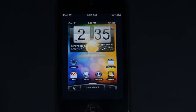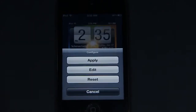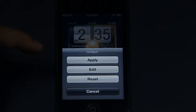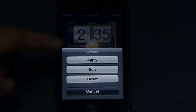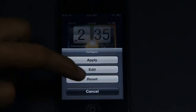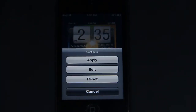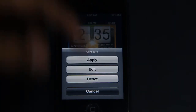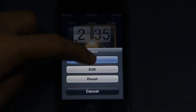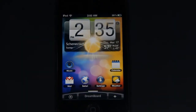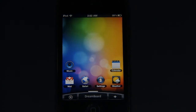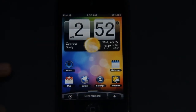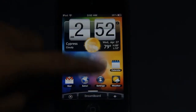To apply it, tap on the image itself and there should be a configuration screen which says Apply, Edit, Reset, and Cancel. To actually activate the Android theme, just tap on Apply.